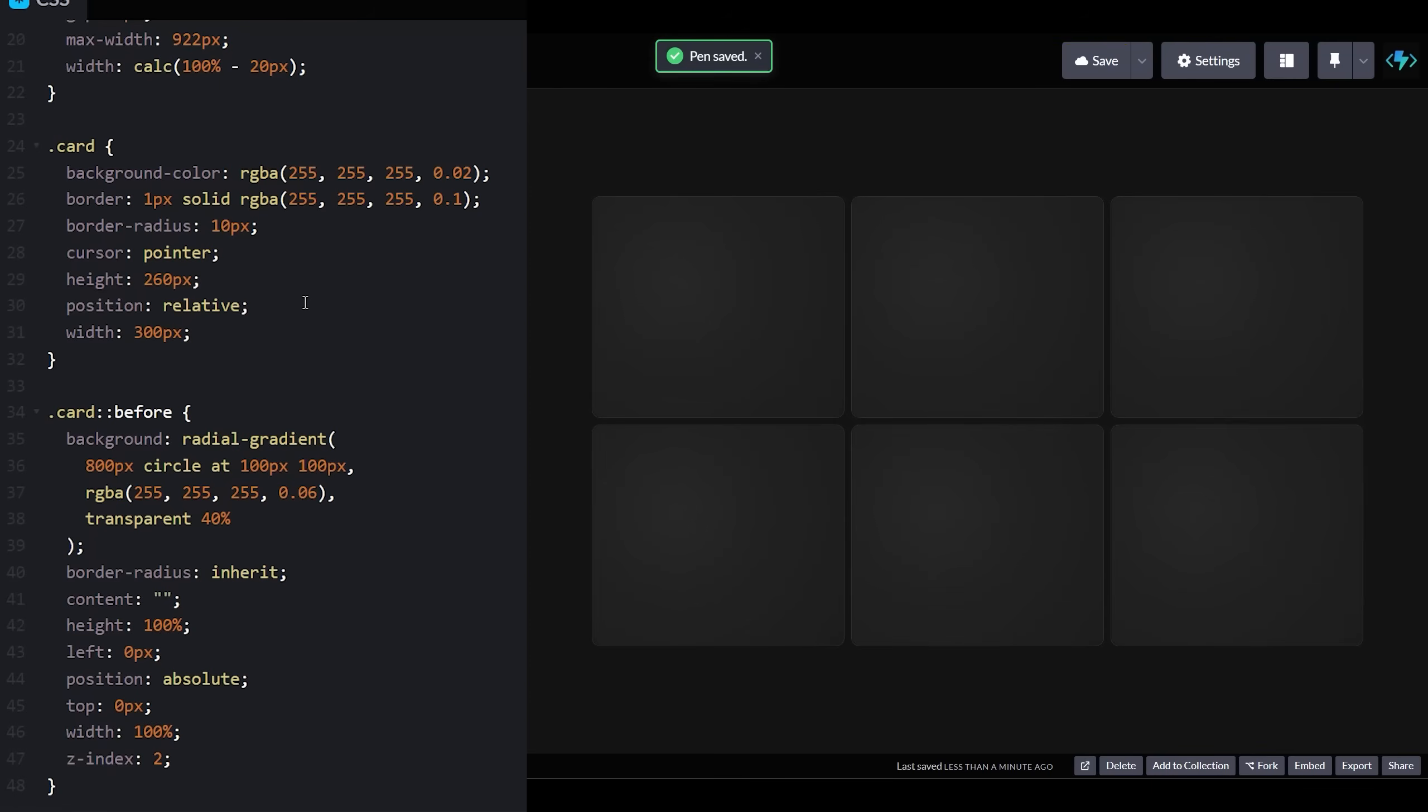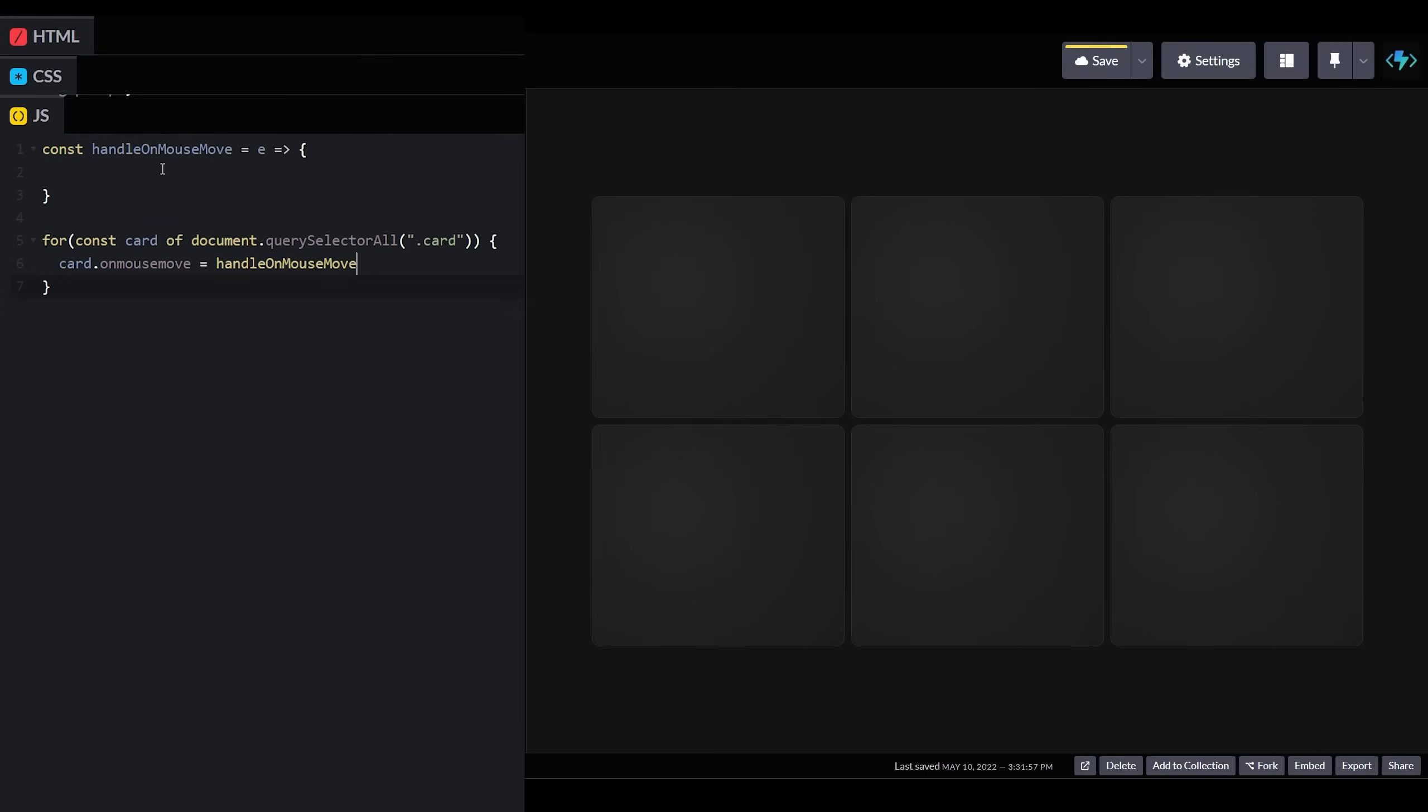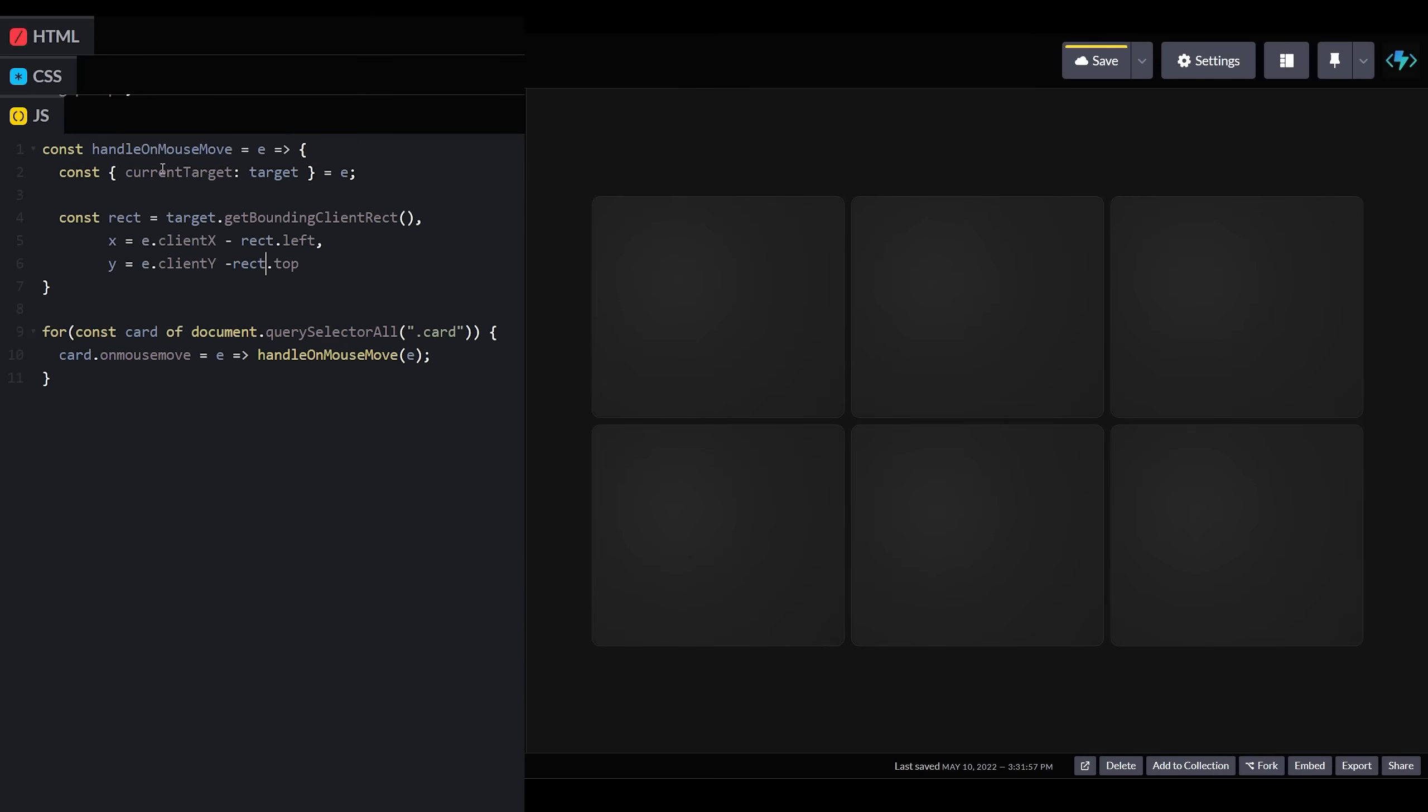With our gradients in place, we need to update their origin position as the mouse moves across our cards. Over in our JavaScript, we'll create a loop to iterate over our cards and append an onMouseMoveEventListener to each one. Within this listener, we'll get our card's position with the getBoundingClientRect function and use it to calculate the position of our mouse relative to each card.